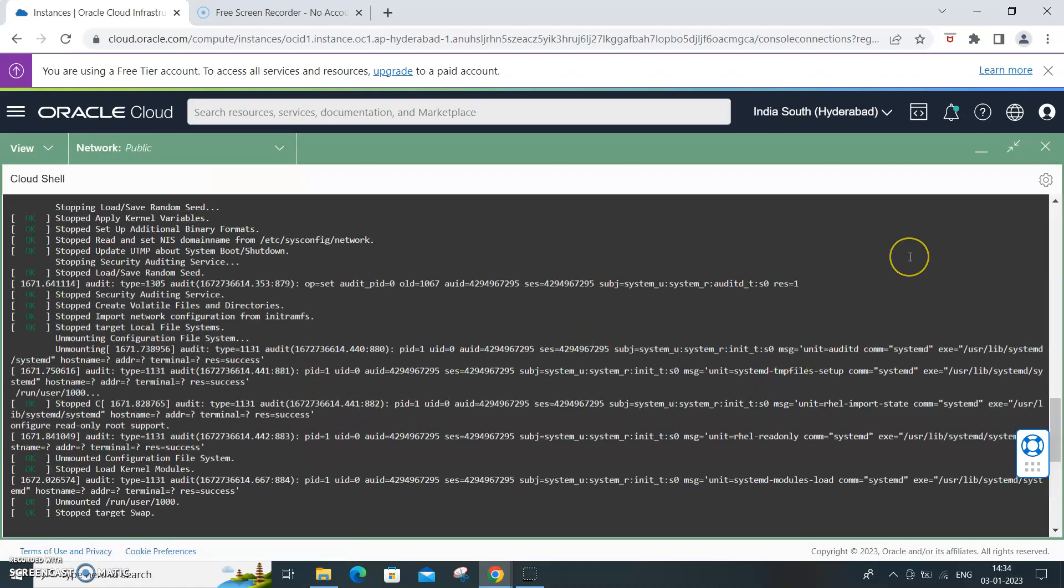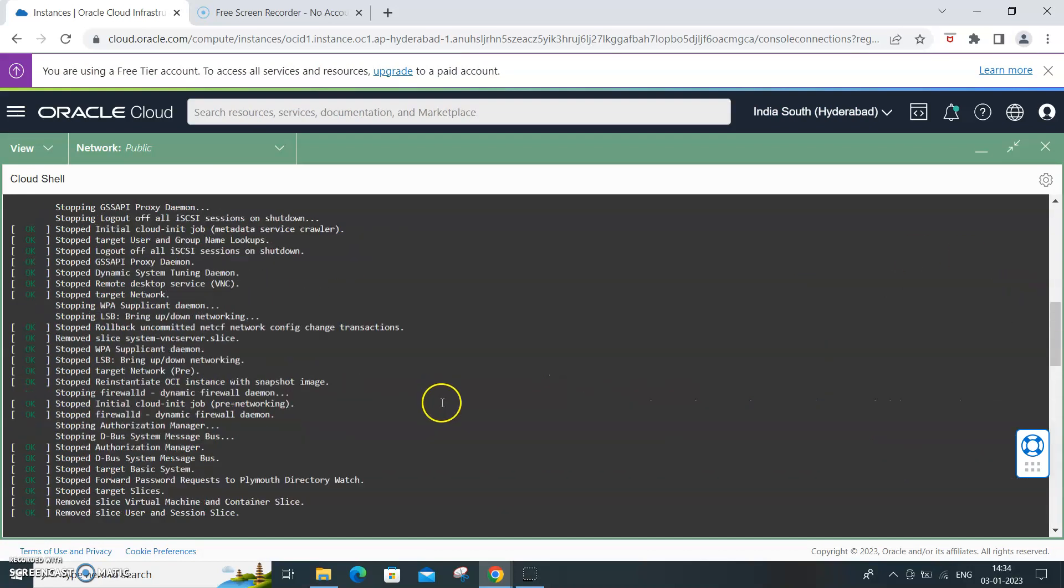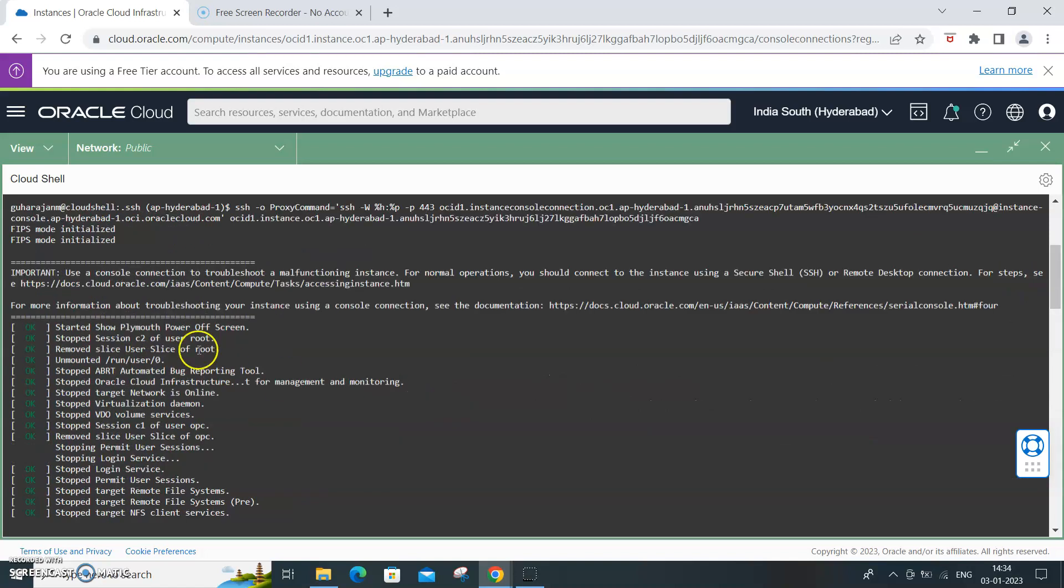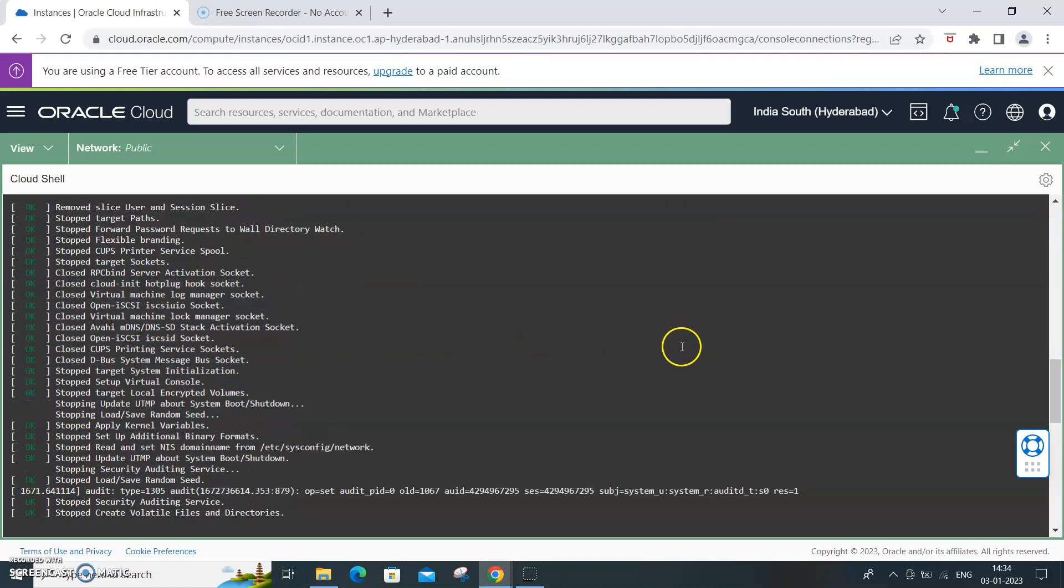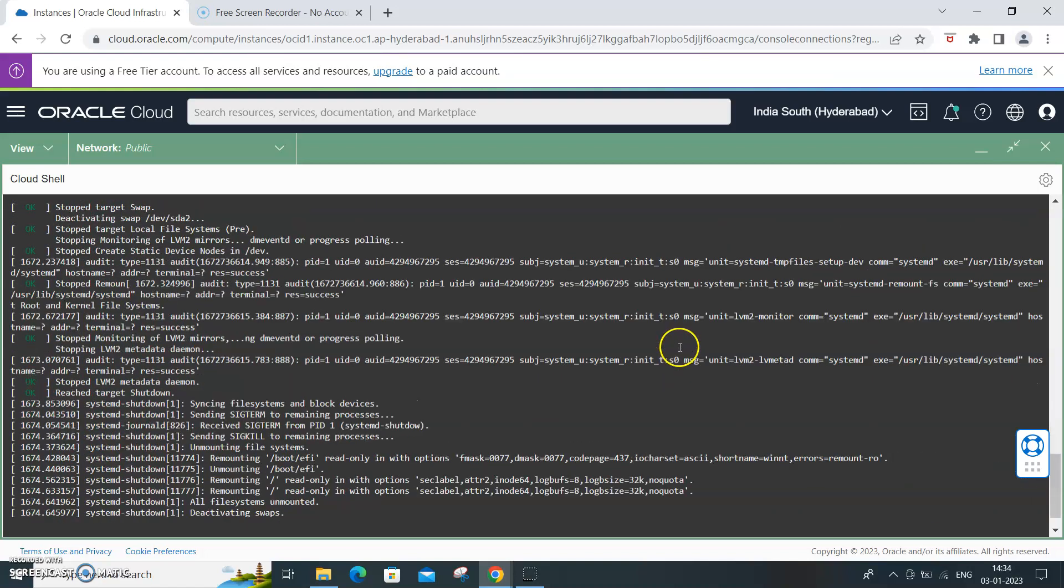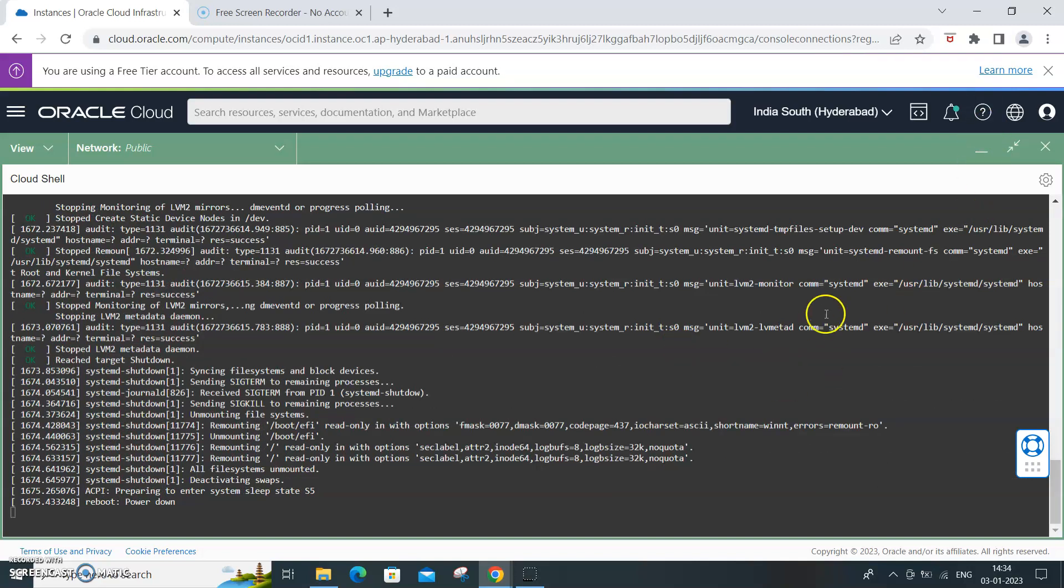It is stopped. Now if I want to restart it, you will see that everything is getting restarted. So we'll now restart the same cloud virtual machine.